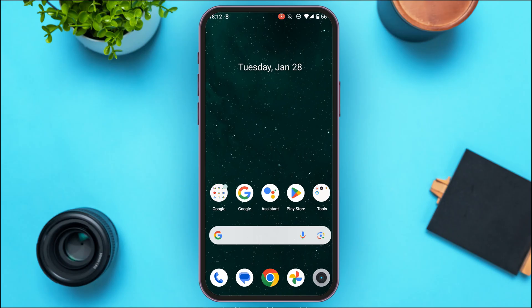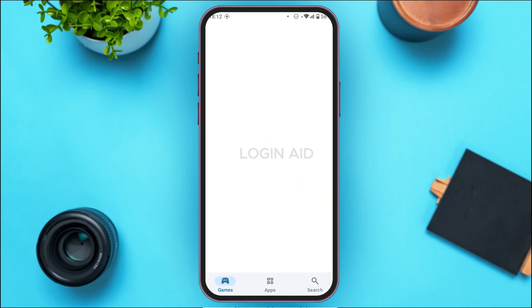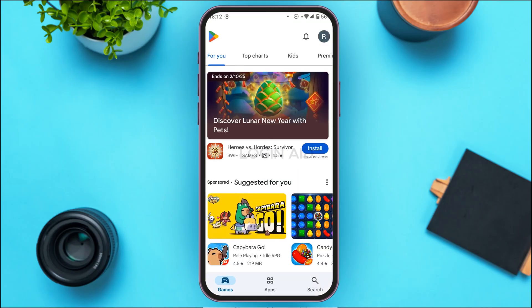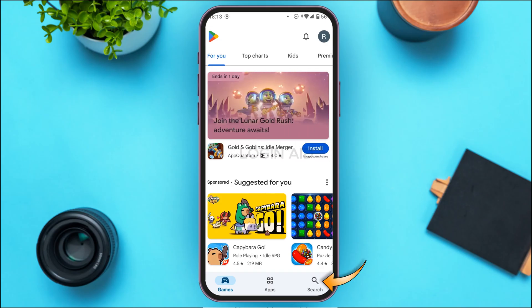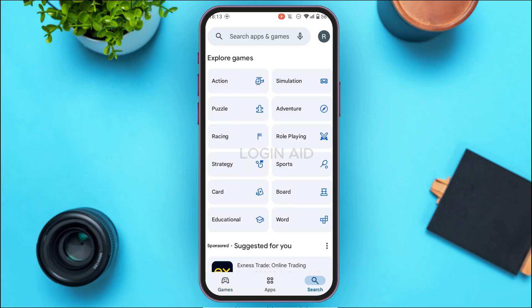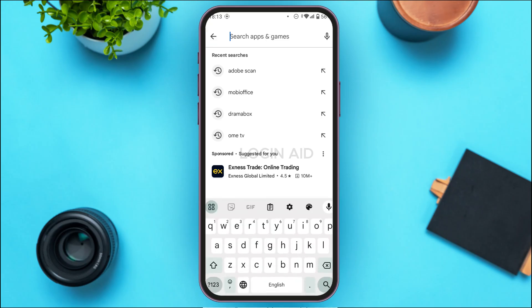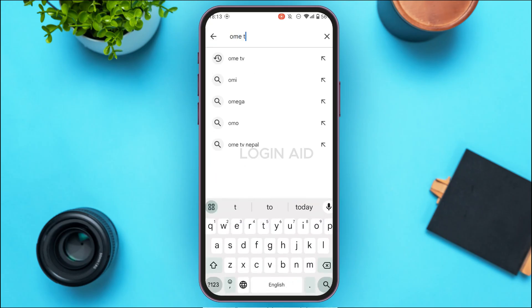If your problem still persists, it might be because you're not using the latest version of the application. In that case, you need to update the application. First of all, open the Play Store — make sure you're logged into your account. Tap on the search icon at the bottom right corner of your screen, then tap on the search bar at the top and search for OmiTV.